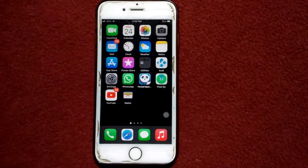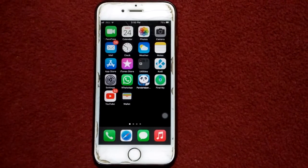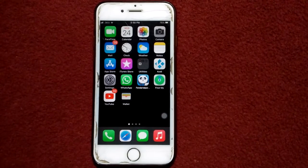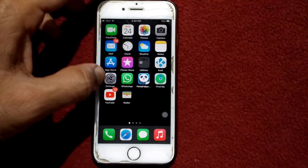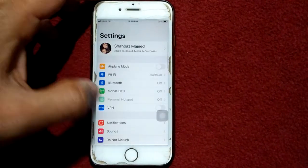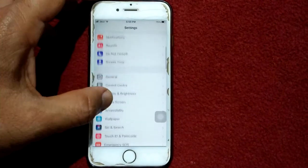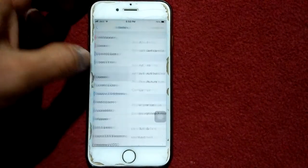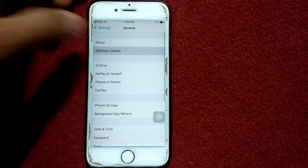Solution number five: check for software update. To check that, go to settings, connect to Wi-Fi, then tap general and tap software update.